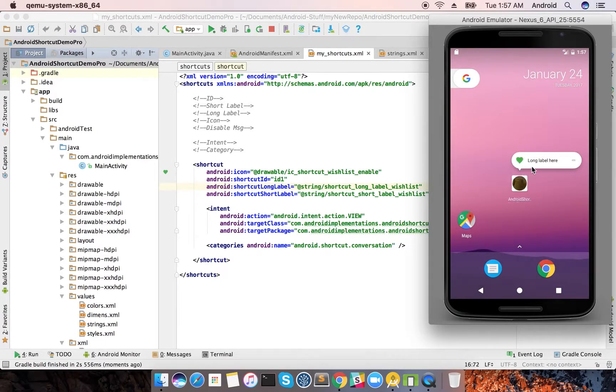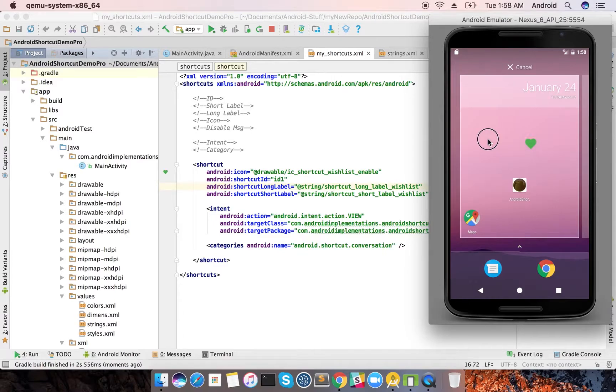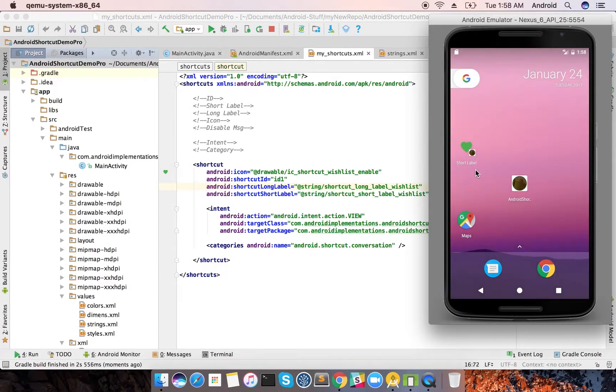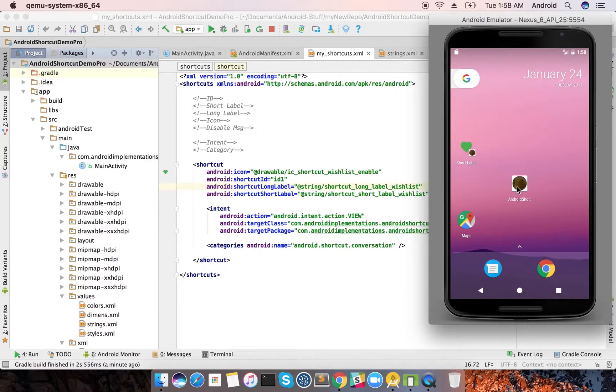This is the long label. I can long press it and create a shortcut directly, so I get my short label here. That's the difference. You need to have a long label and a short label, and your icon needs to be with those strict guidelines.